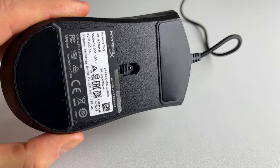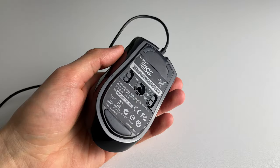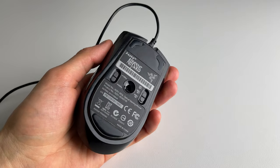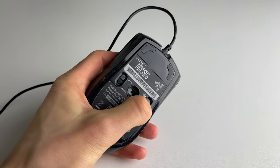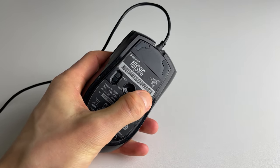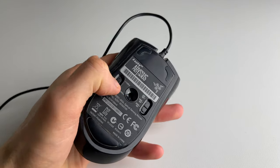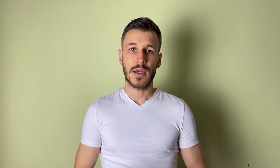For example, on my Abyssus mouse, I had two switches, one for the DPI change and the other one is for the polling rate change.